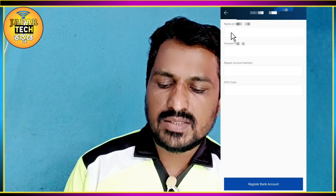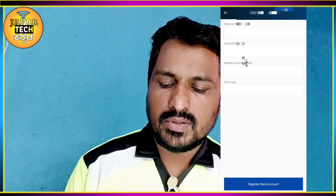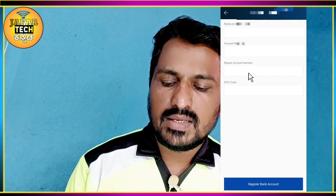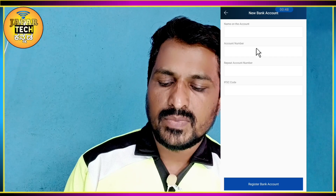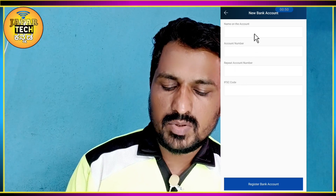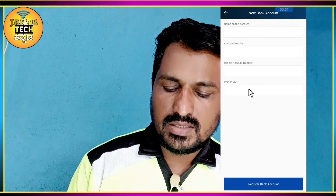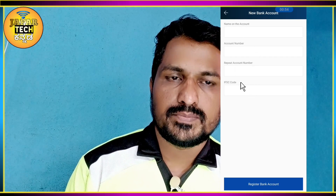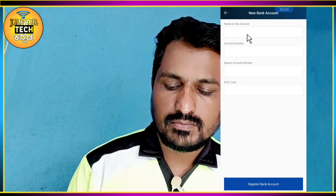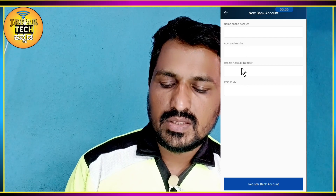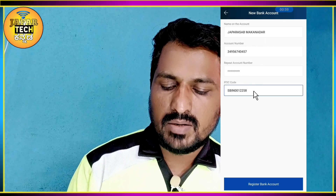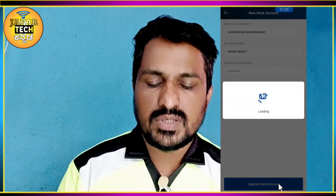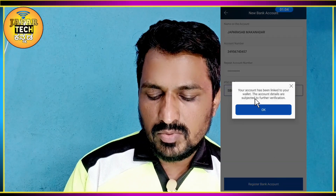You can click on the account holder, then click on the account number. You can click on the Register Bank Account option to proceed.